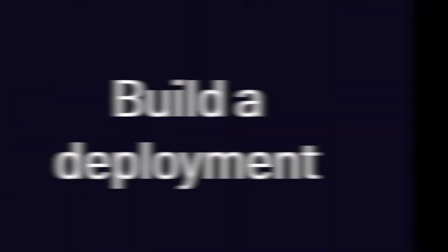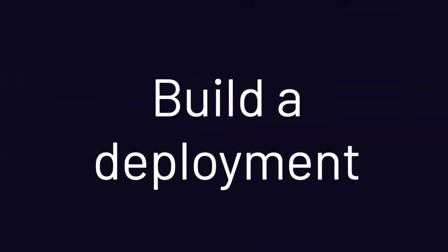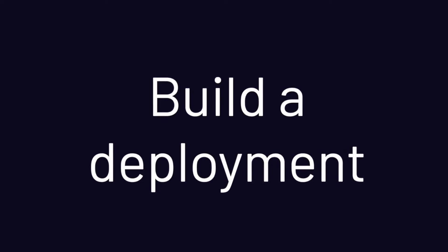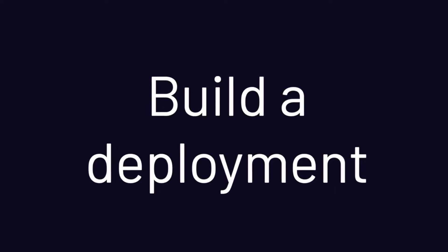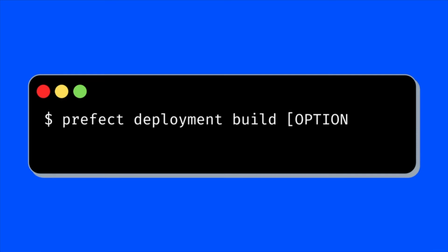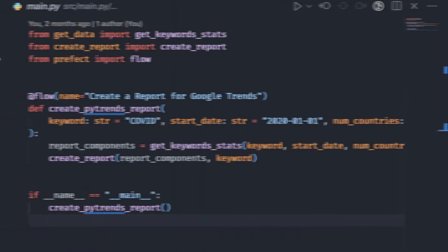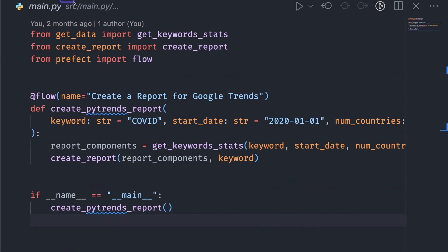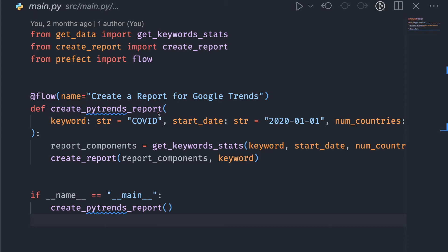Let's start with building a deployment. The syntax to build the deployment artifact is prefect deployment build. Some options pass your flow colon flow name. Imagine we have the following flow code from the file source-main.py to create a deployment artifact. For the flow create_pytrends_report, type the following command in your current directory.